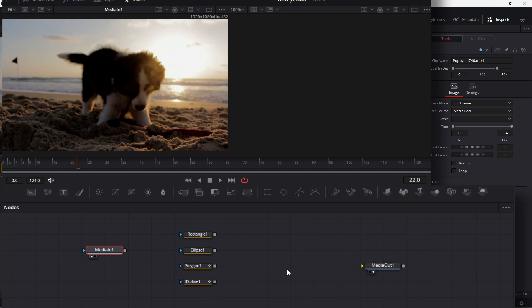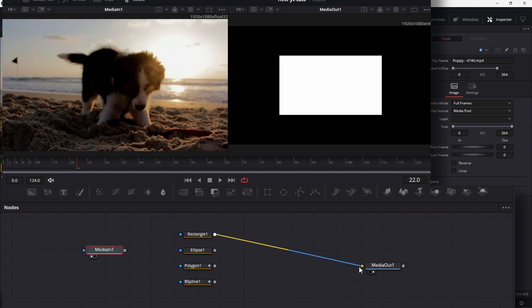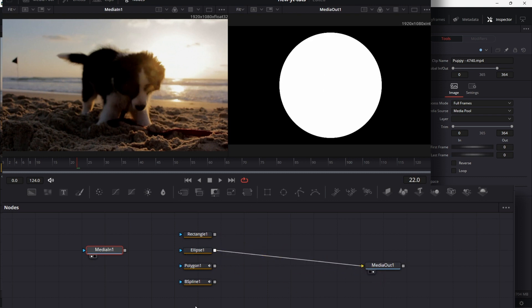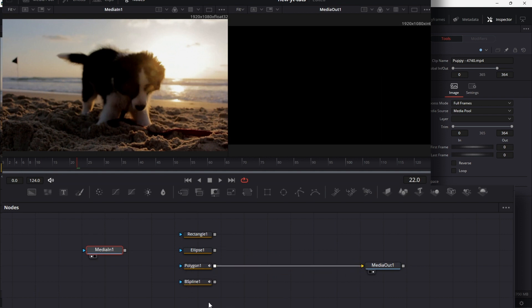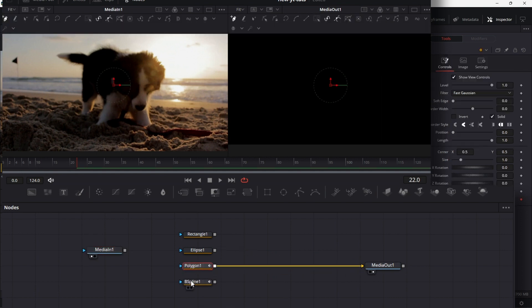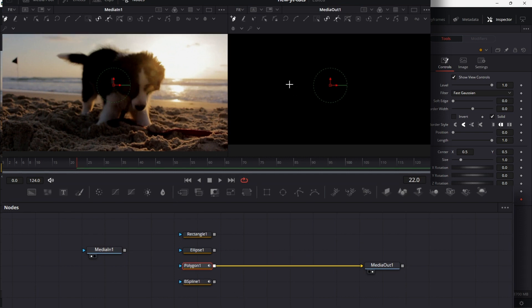Nothing is connected to this. It's not showing anything. Now I could connect rectangle one, the rectangle mask, to media out. It will just show me a black and white image. Same thing with the ellipse. But for polygon, it will show me nothing. Why? Because for a polygon node, I need to draw something for it to show anything.